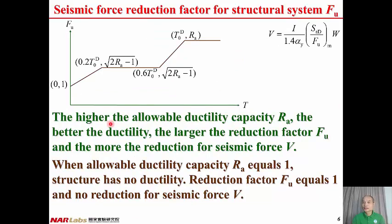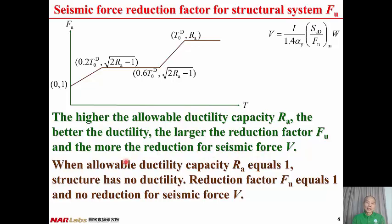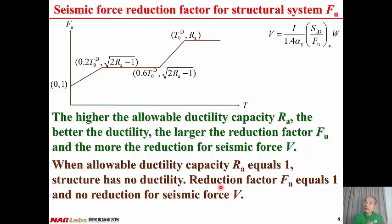The higher the allowable ductility capacity Ra, the larger the reduction factor FU, and the smaller the design seismic force V. When Ra equals 1, √(2Ra − 1) = 1, meaning the structure has no ductility; therefore, FU equals 1 and there is no reduction for the seismic force V.